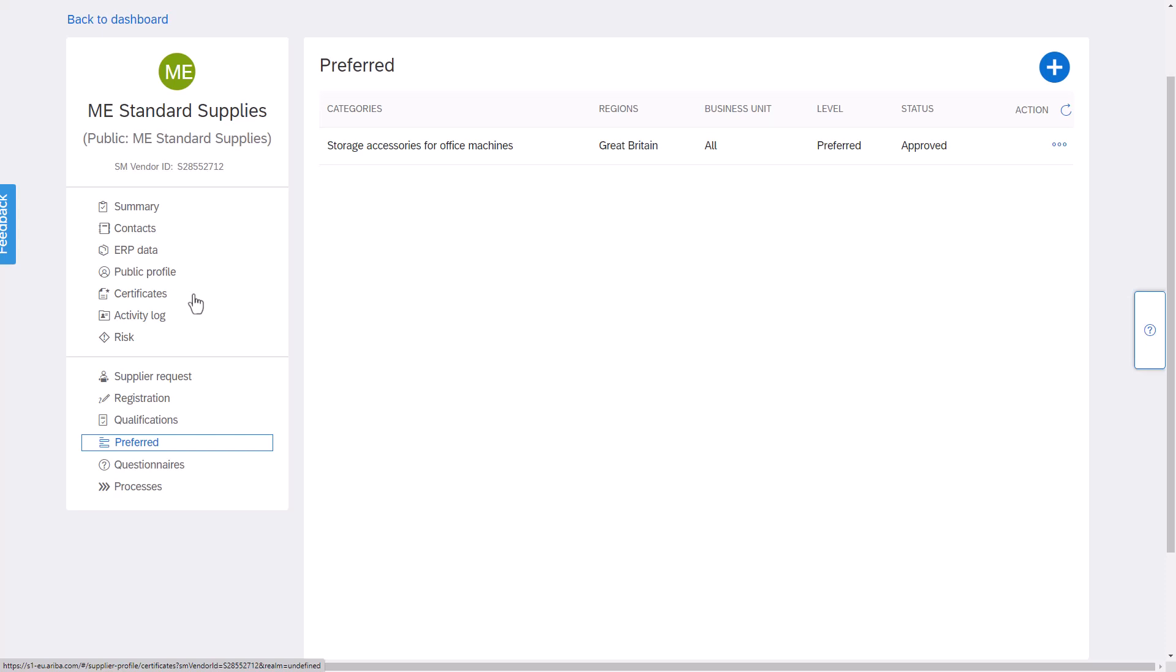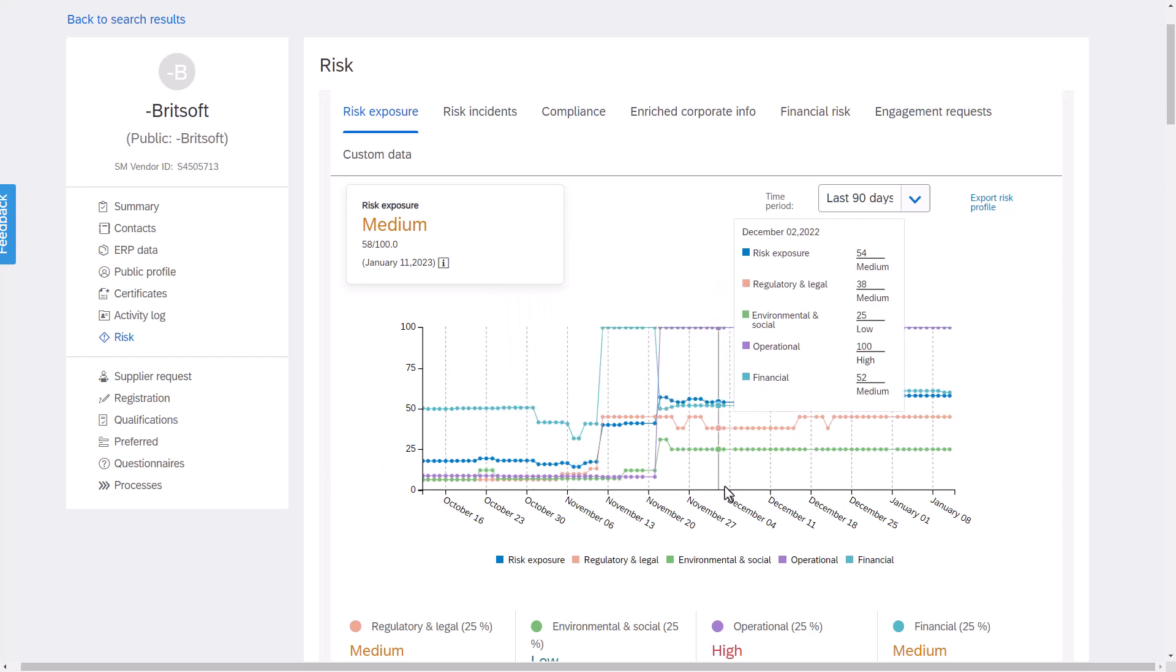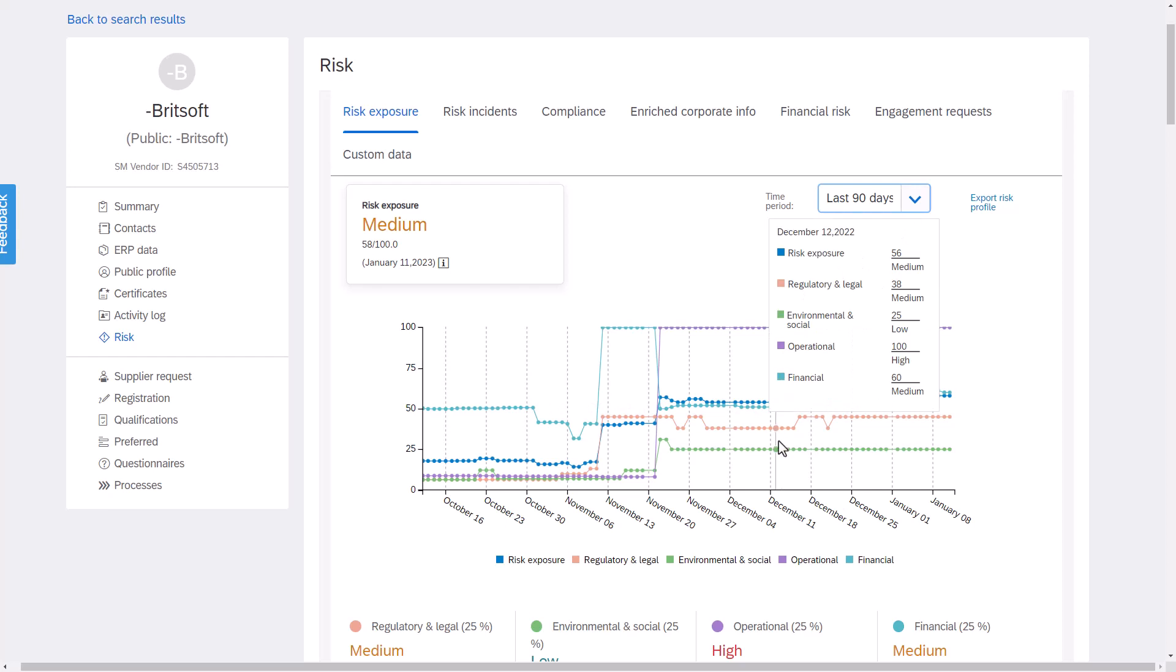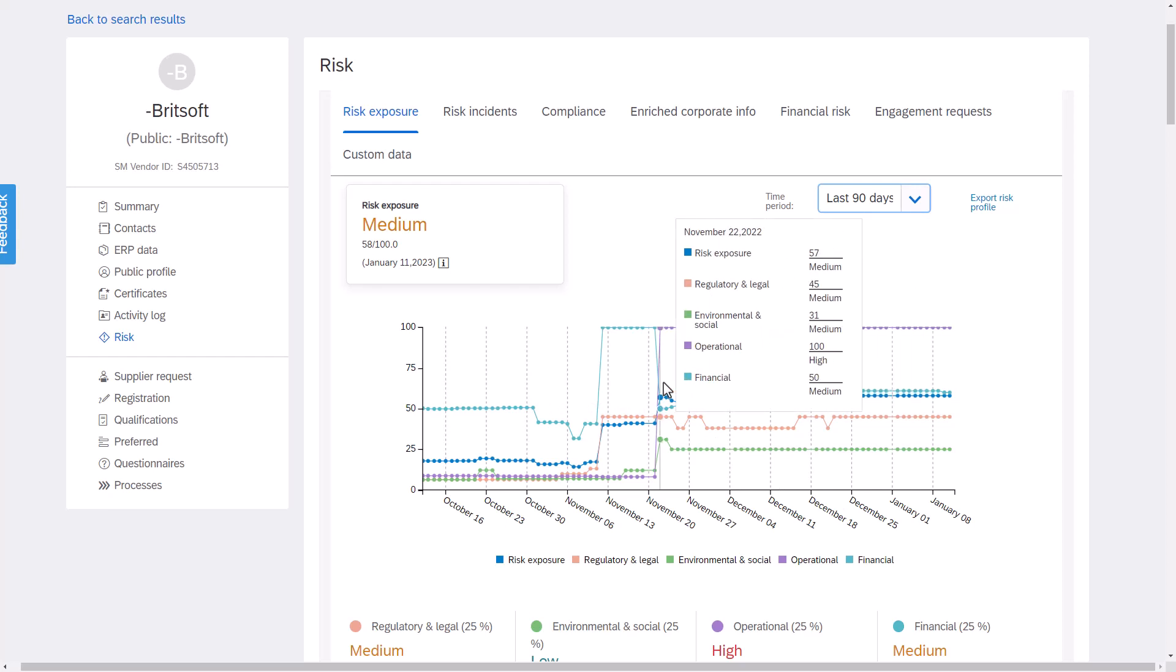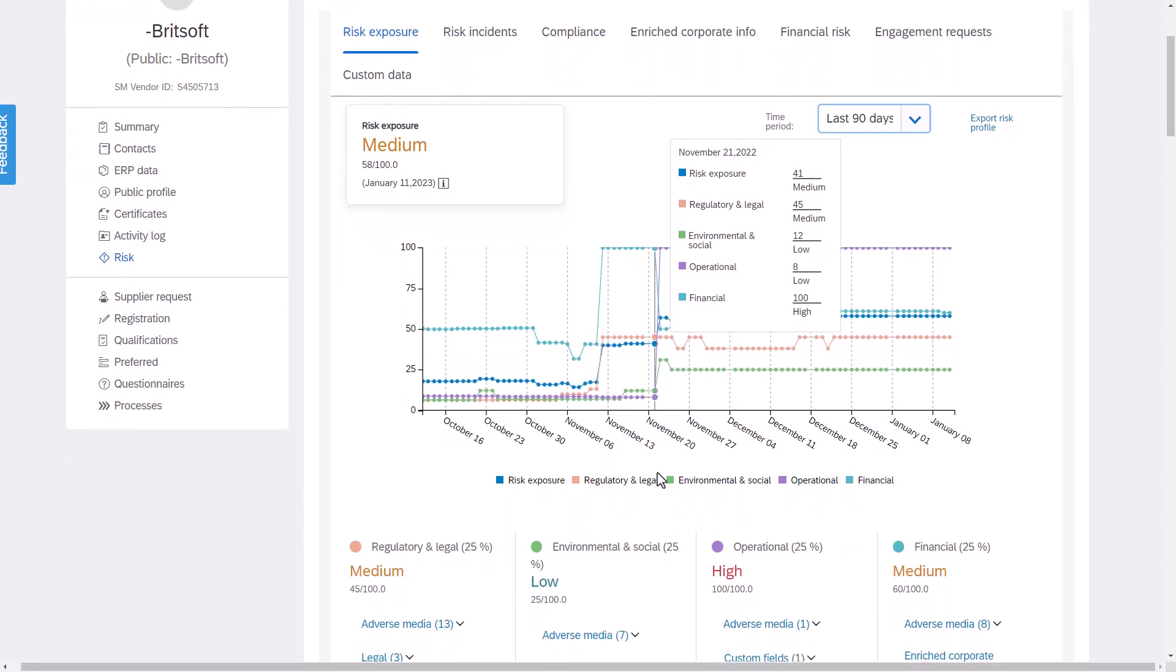For a lot of our supplier lifecycle customers the solution will also work hand-in-hand with supplier risk. From the same profile not only can I see all the internal information that has been built up through our internal processes but I can also access external risk information which has been automatically built up as soon as the supplier hits our system.